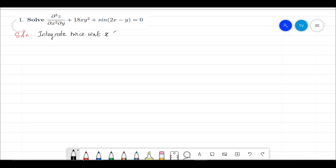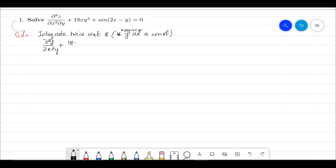In each of these integrations, since we are integrating with respect to x, we keep y as a constant temporarily. Now let us see what happens after the first integration with respect to x. It becomes ∂²z/∂x∂y plus 18y² (a constant) into x²/2 plus the integral of sin,